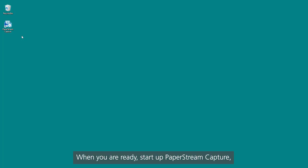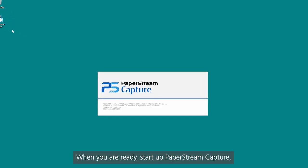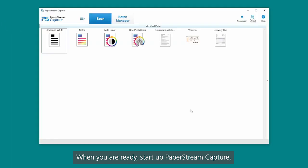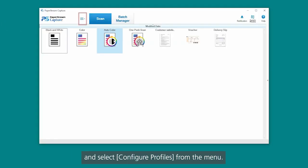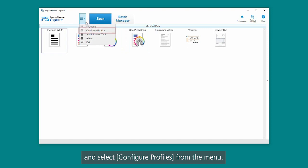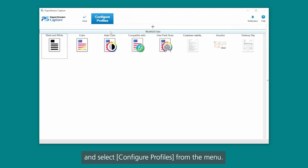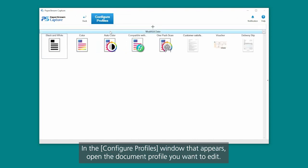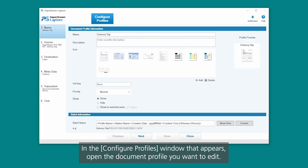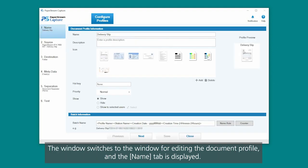When you are ready, start up PaperStream Capture and select Configure Profiles from the menu. In the Configure Profiles window that appears, open the document profile you want to edit. The window switches to the window for editing the document profile, and the Name tab is displayed.